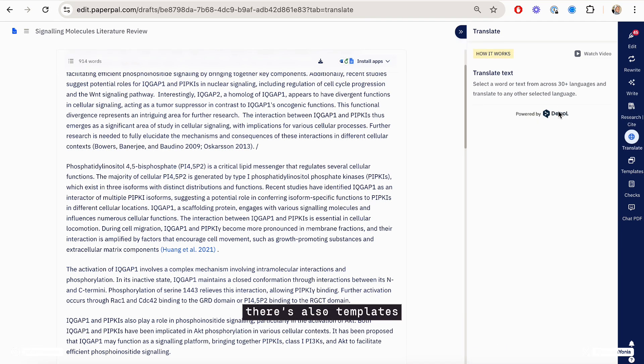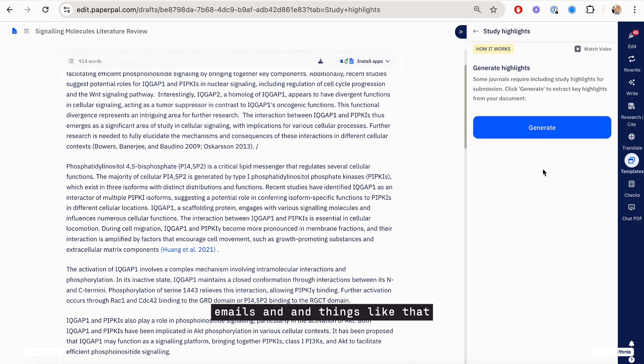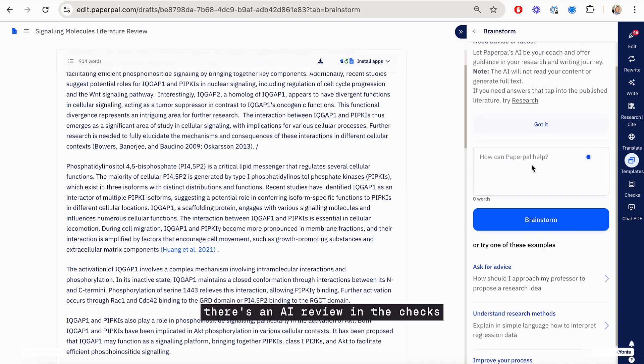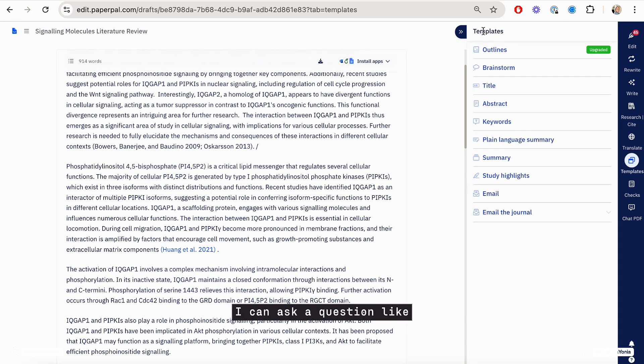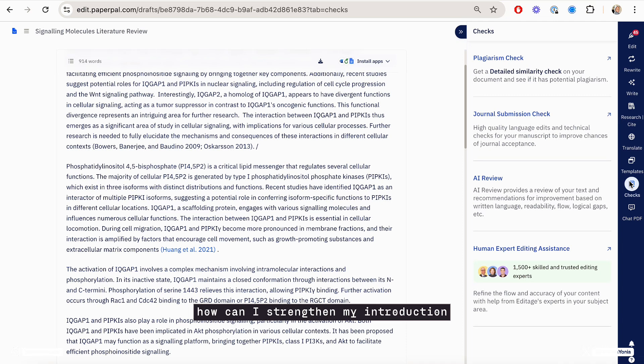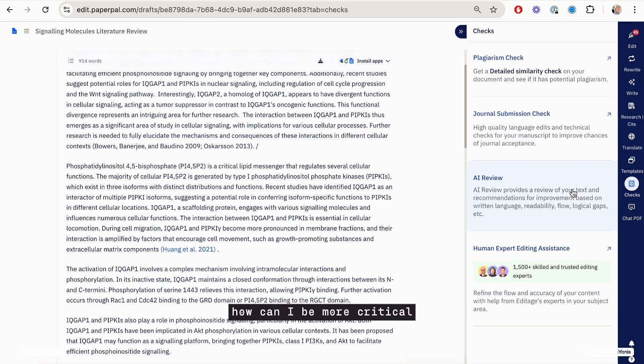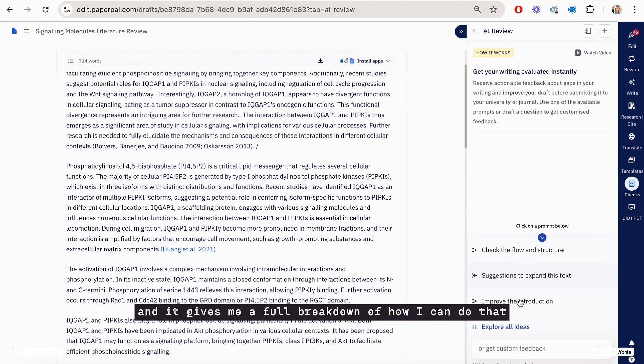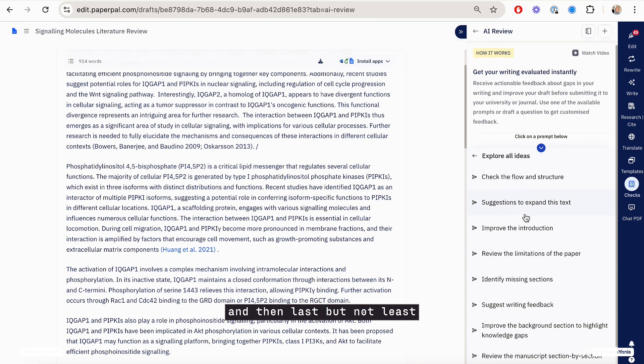There's also templates, templates for writing the title, getting summaries, emails and things like that. And then this is what I really like. There's an AI review in the checks. I can ask a question like, how can I strengthen my introduction? How can I improve my conclusion? How can I be more critical? And it gives me a full breakdown of how I can do that.